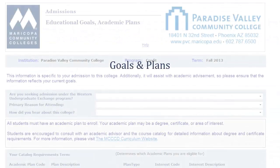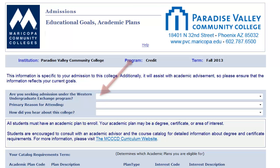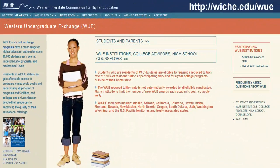Next are questions about your educational goals. The first question relates to the Western Undergraduate Exchange Program, which offers reduced tuition to a very specific group of students from certain states. In order to verify that your response to this question is correct, please visit this website.